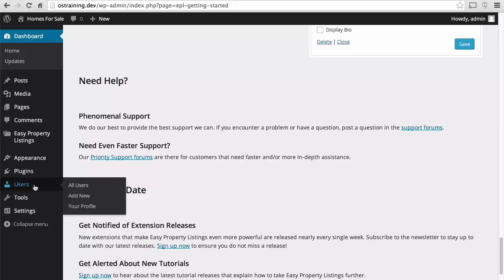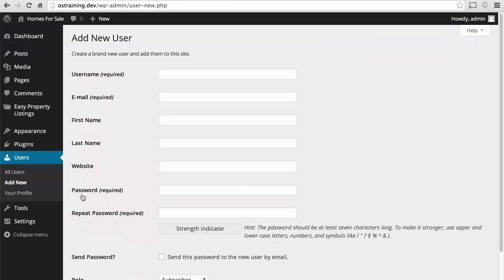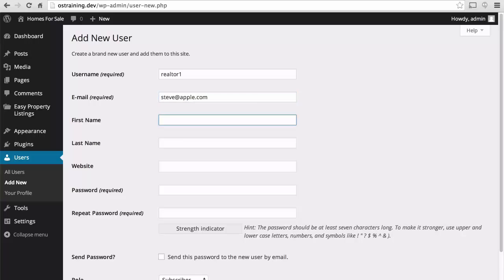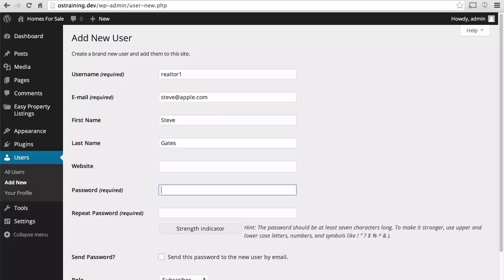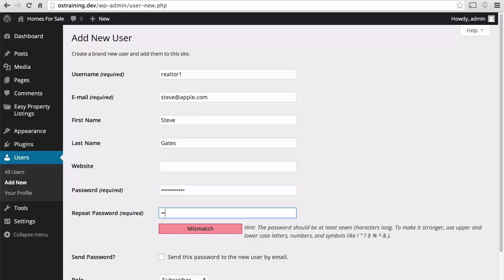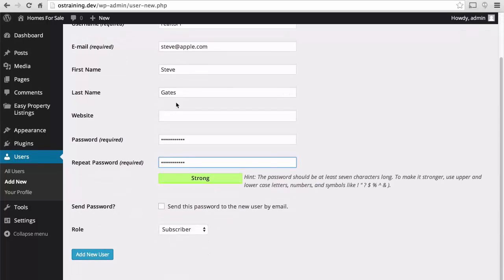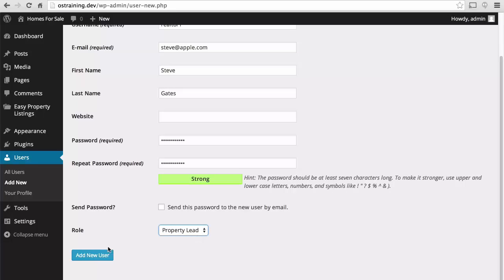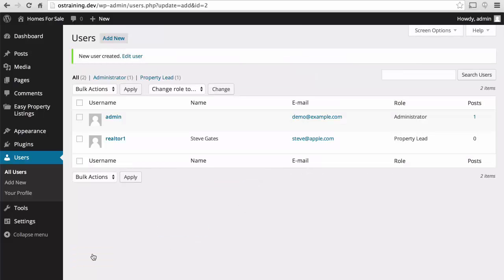So first, let's create a realtor. And then here, I see this. We'll make this Realtor a property lead. There.